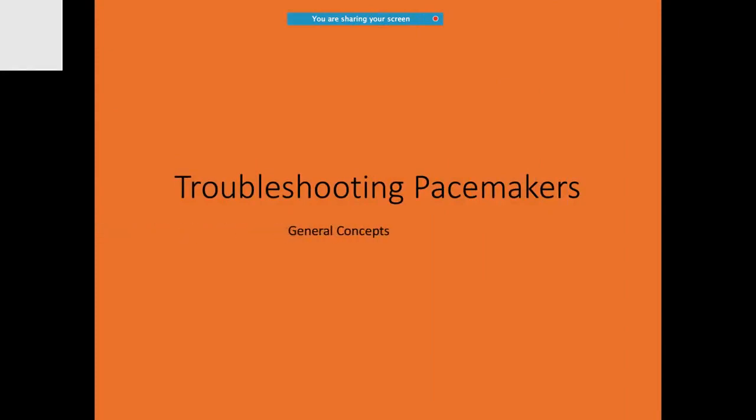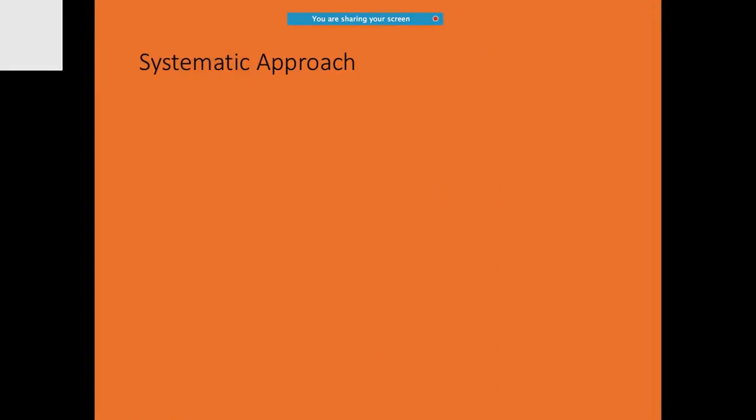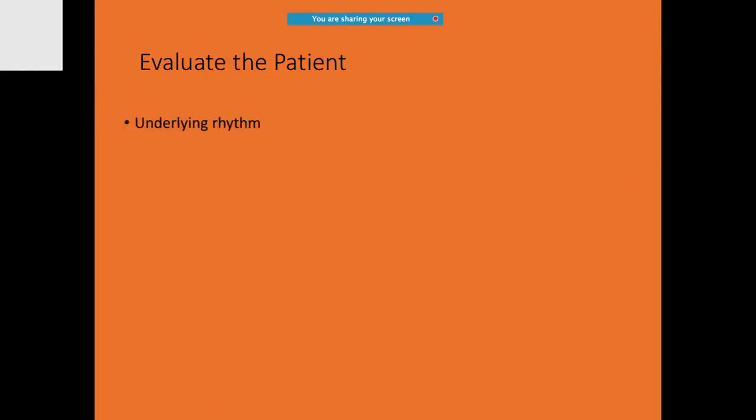So now we'll speak about some tips and tricks on how to troubleshoot pacemakers. The systematic approach is, of course, trying to determine the source of the problem: the system, the patient, which lead is it, and the pacemaker. And you should never forget your patient as well.